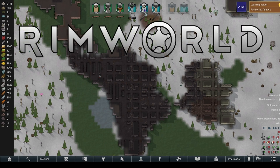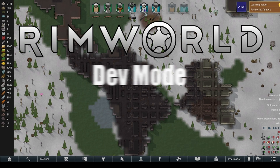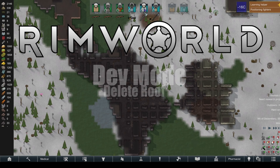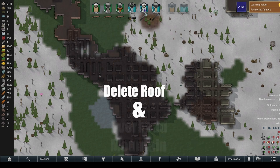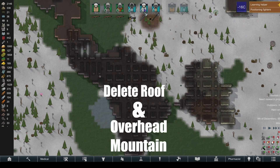Welcome to another RimWorld DevMode video, where today we're going to be talking about Remove Roof, or more importantly, Remove Overhead Mountain.